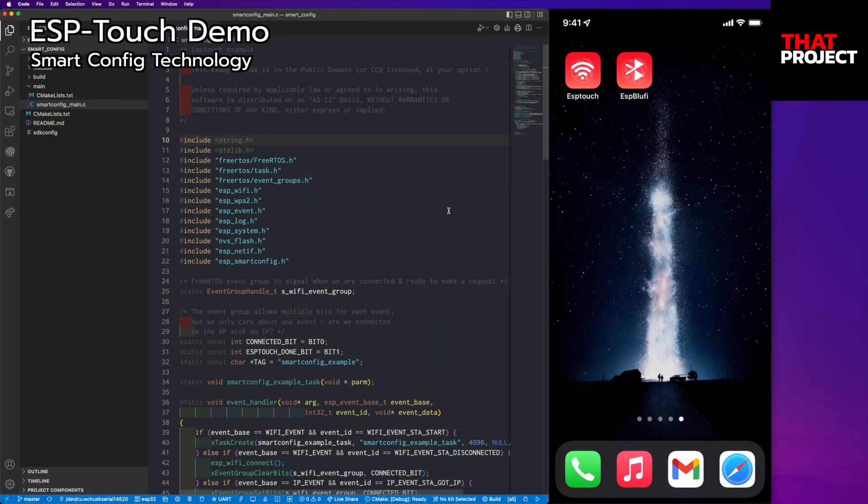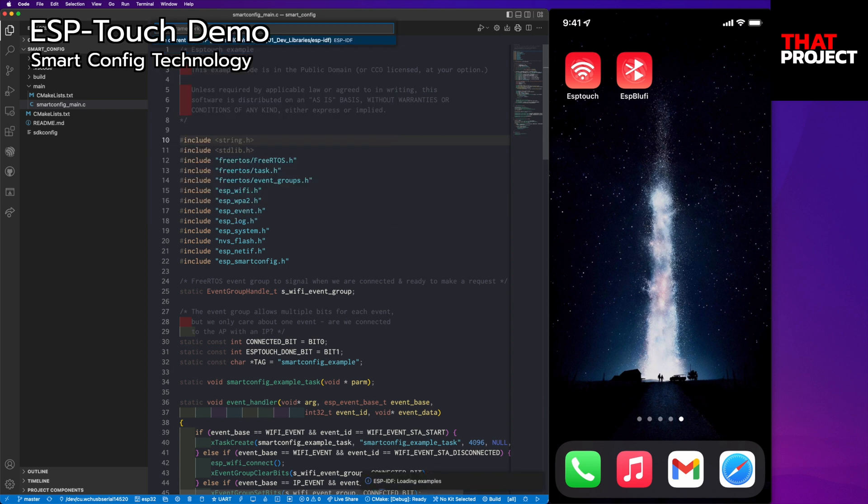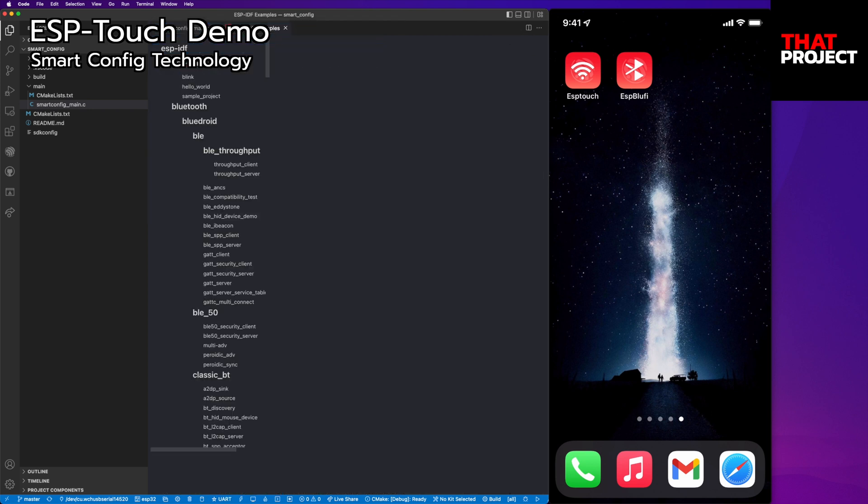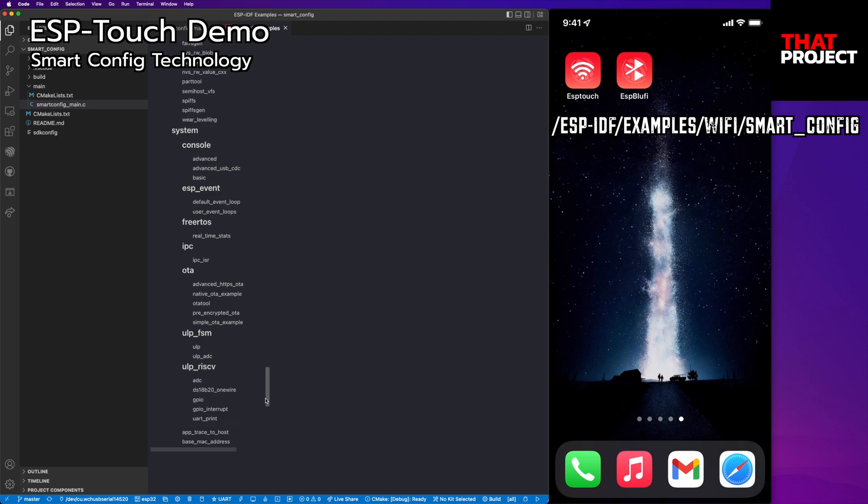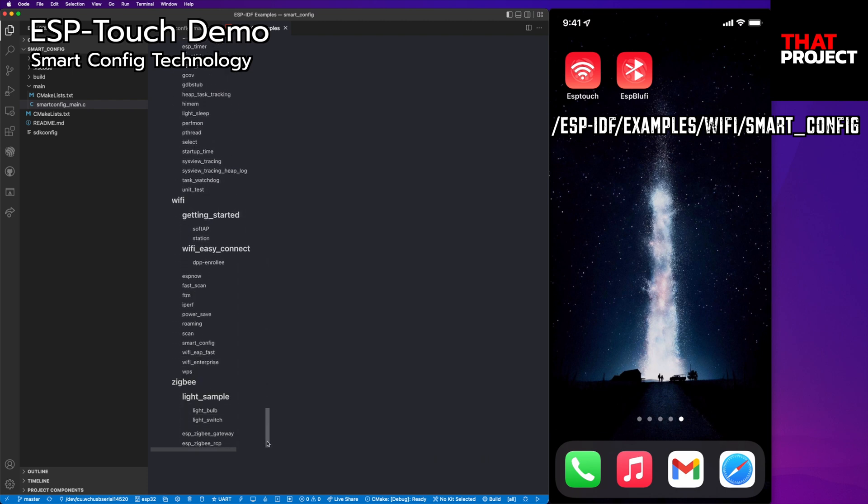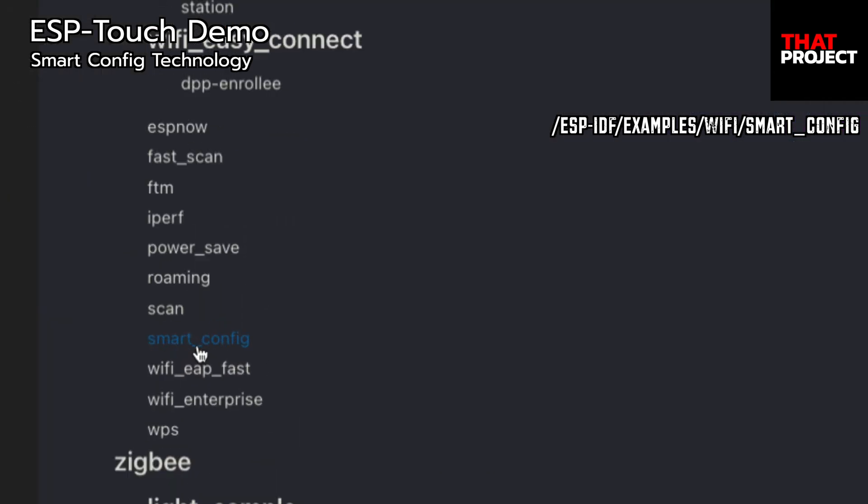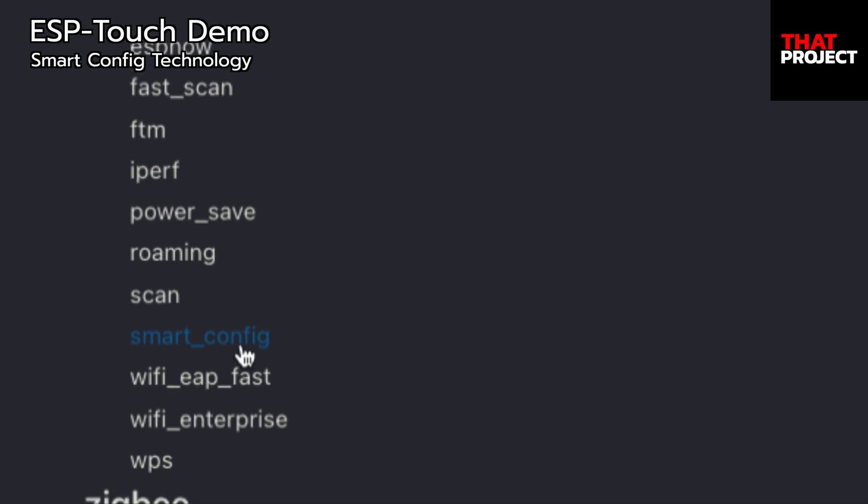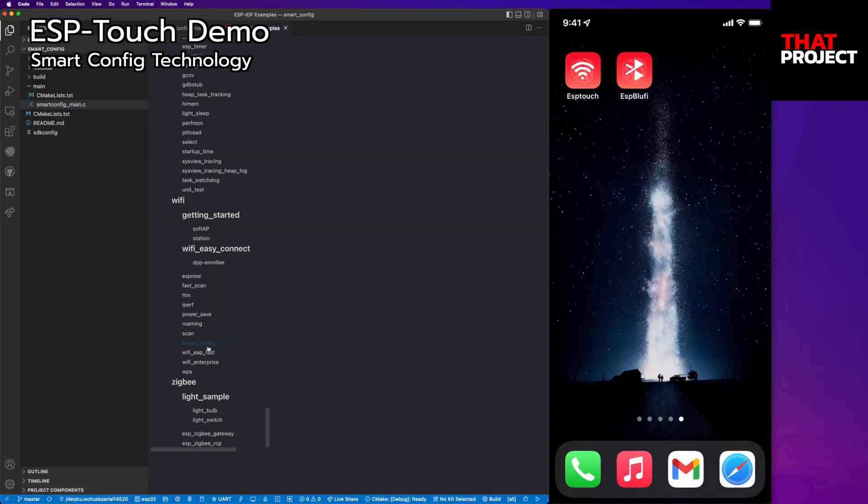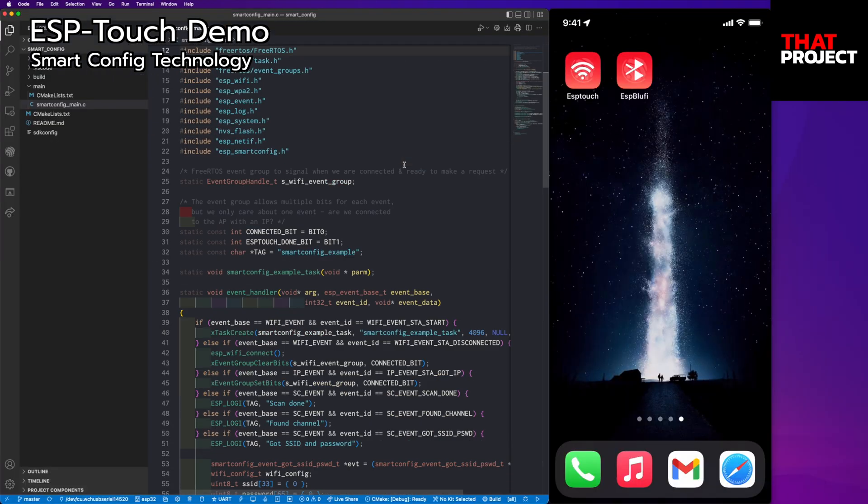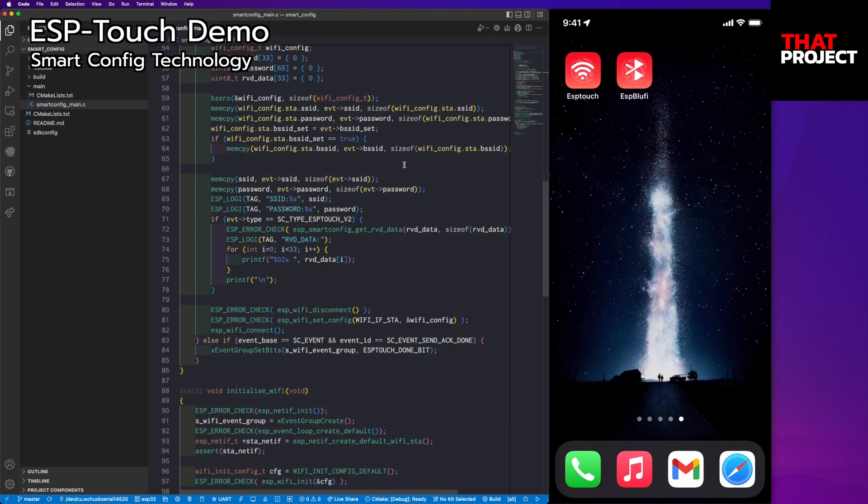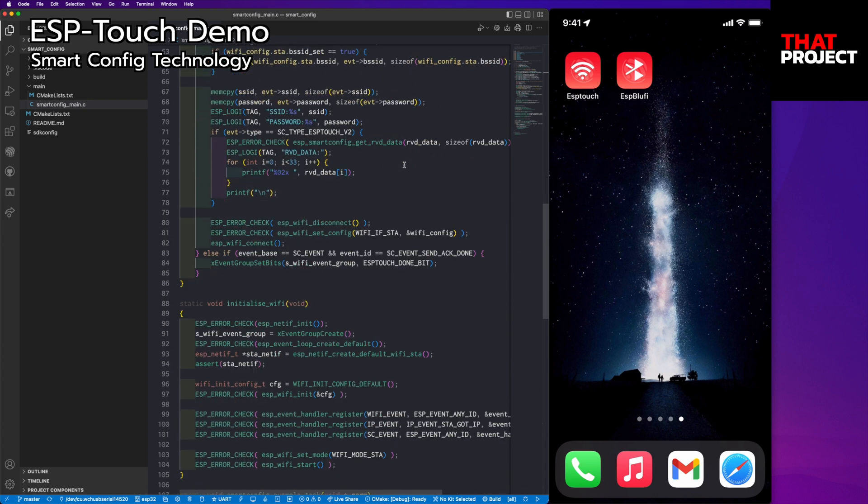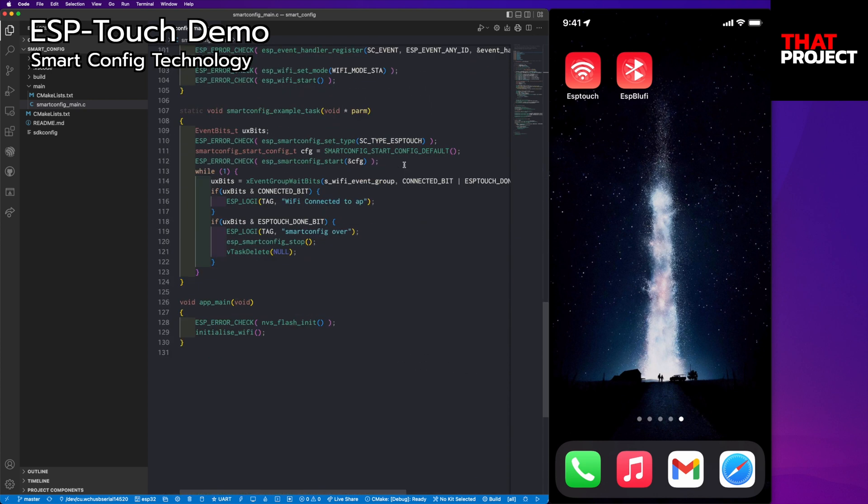You can see my iPhone screen here and on the left, the source code is ready. You can find this demo code from the ESP-IDF examples. Find and choose Smart Config. The Smart Config part is working with the WiFi module, so this demo code is not that long.